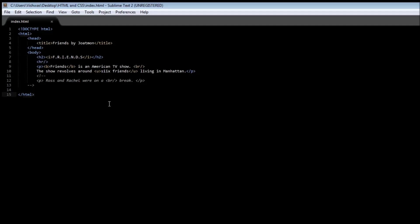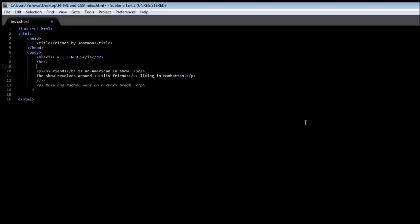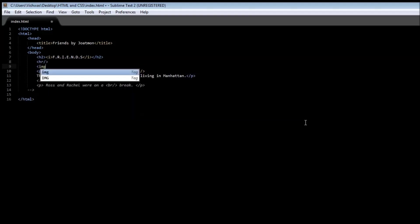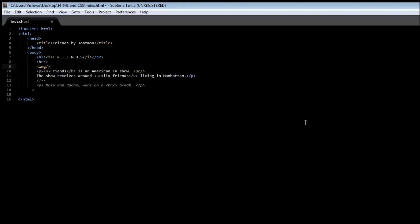So let's say we want to insert an image after this horizontal line. So open img and then image is an empty element so a front slash and then the closing tag.